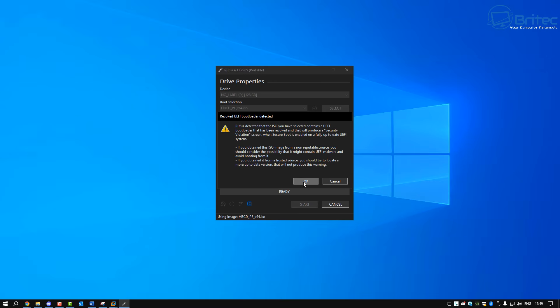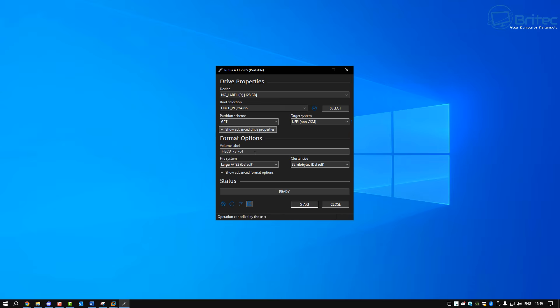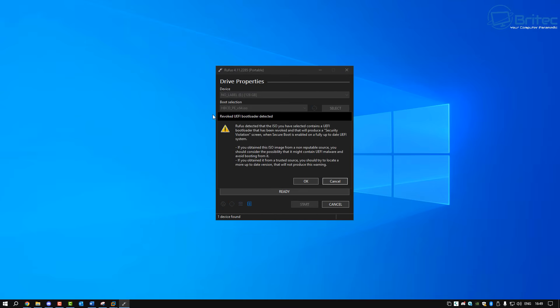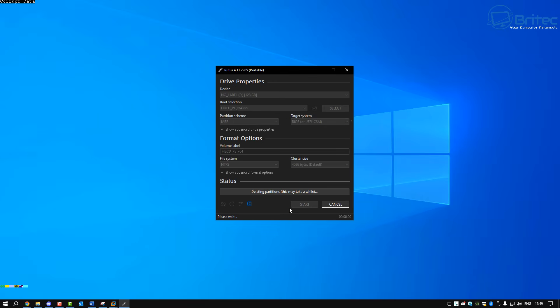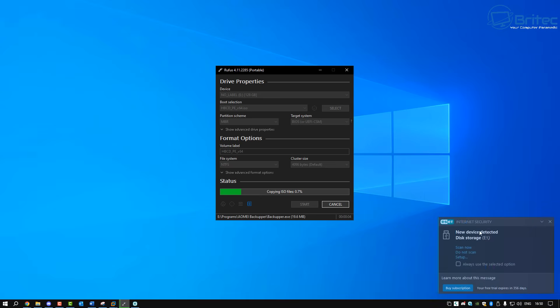You will get this box popping up here. It's just telling me that Rufus has detected that the ISO you have selected contains a UEFI bootloader and secure boot might be enabled and you might have issues booting into it. So you can choose MBR as well but remember if that is the case you might want to disable secure boot just to make sure you boot up to your USB flash drive without having any issues. Once you're ready click start and this will go ahead and create a bootable USB flash drive with Hiren's boot CD on it.